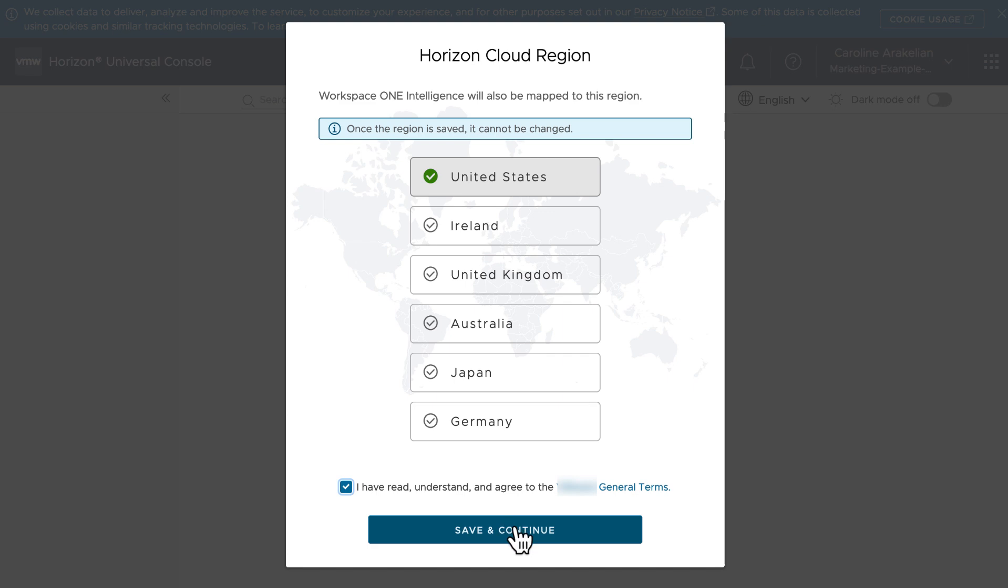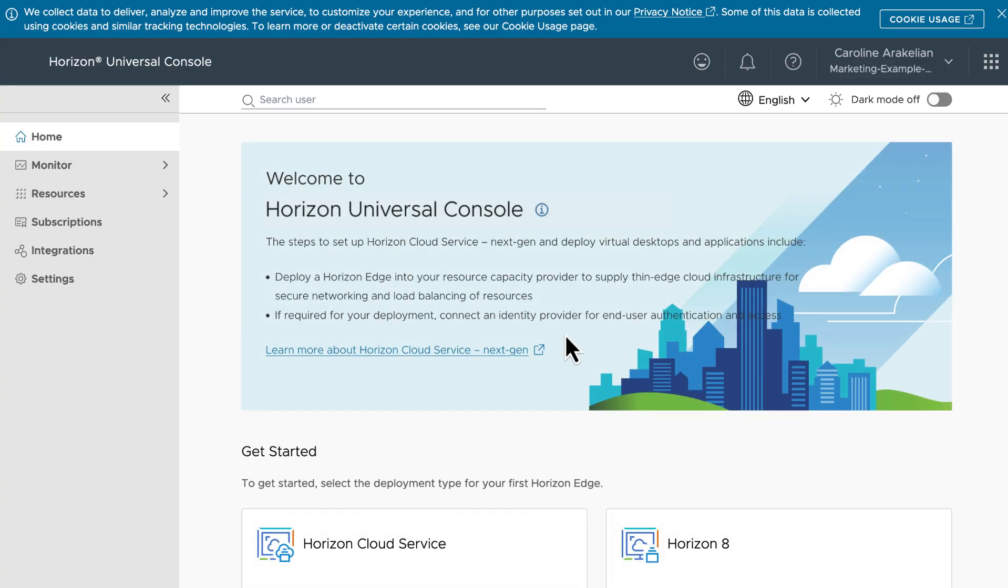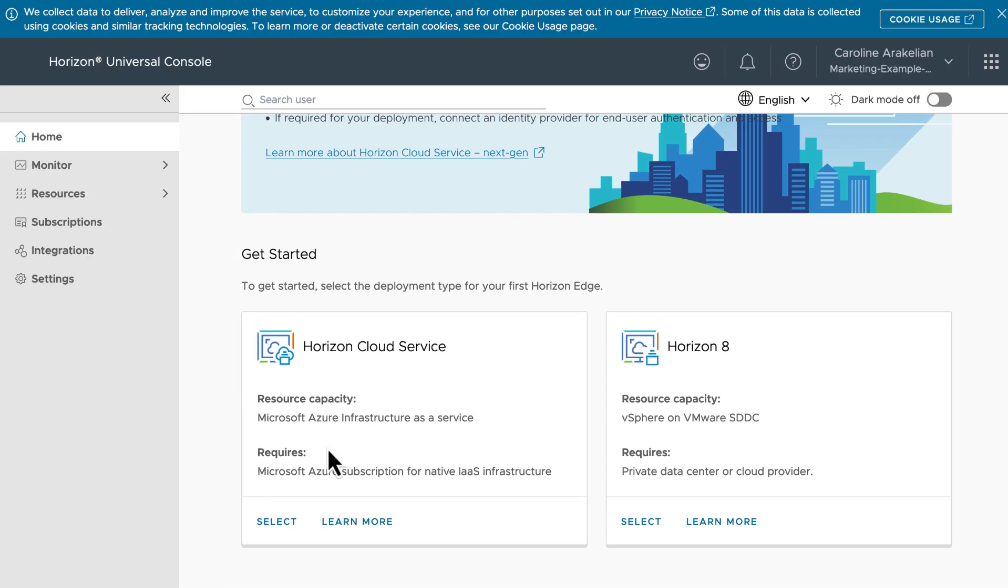Save and continue. Scroll down the welcome screen, and on the Horizon Cloud Service tile, click Select.